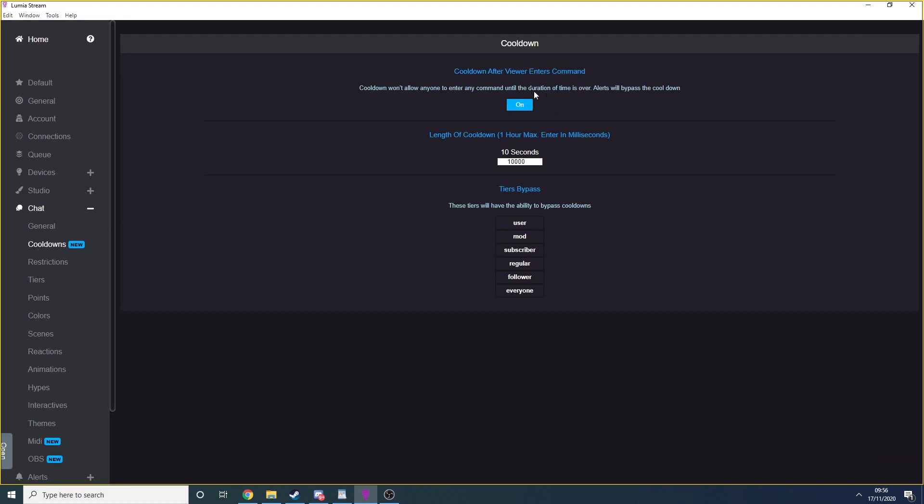Meaning Lumia will receive a command, trigger it and then ignore any further commands for the next 10 seconds. You can also set a bypass for particular users, whether they're followers, subscribers or your moderators as well. And that's the basic configuration that I have in place before I start setting up my colored lighting.